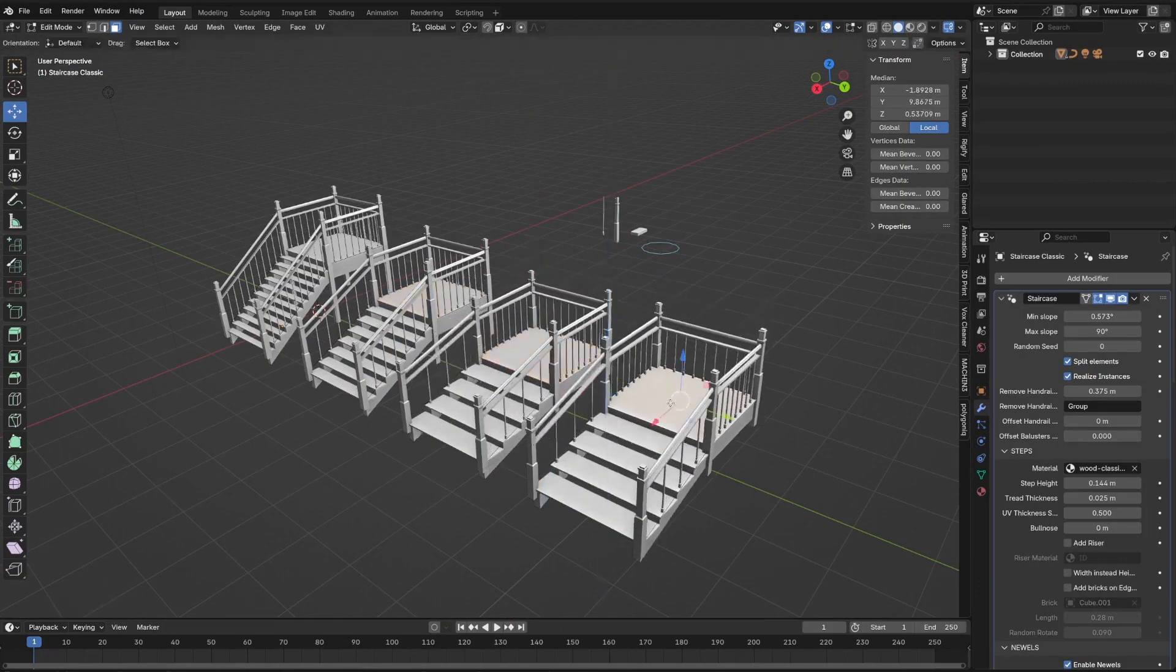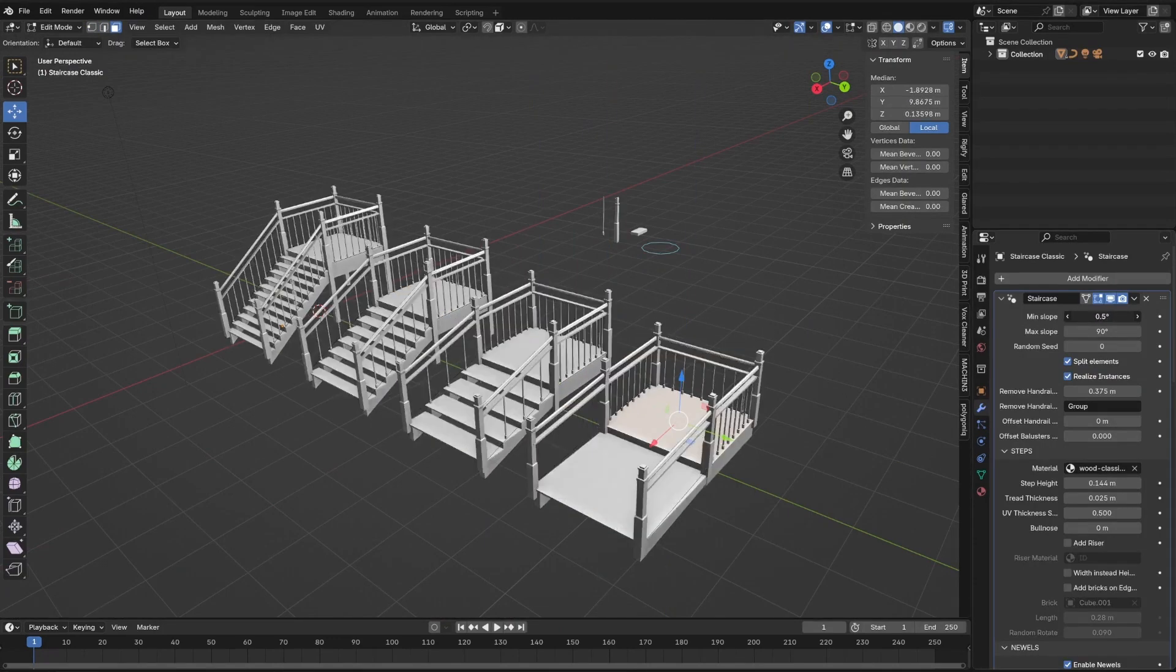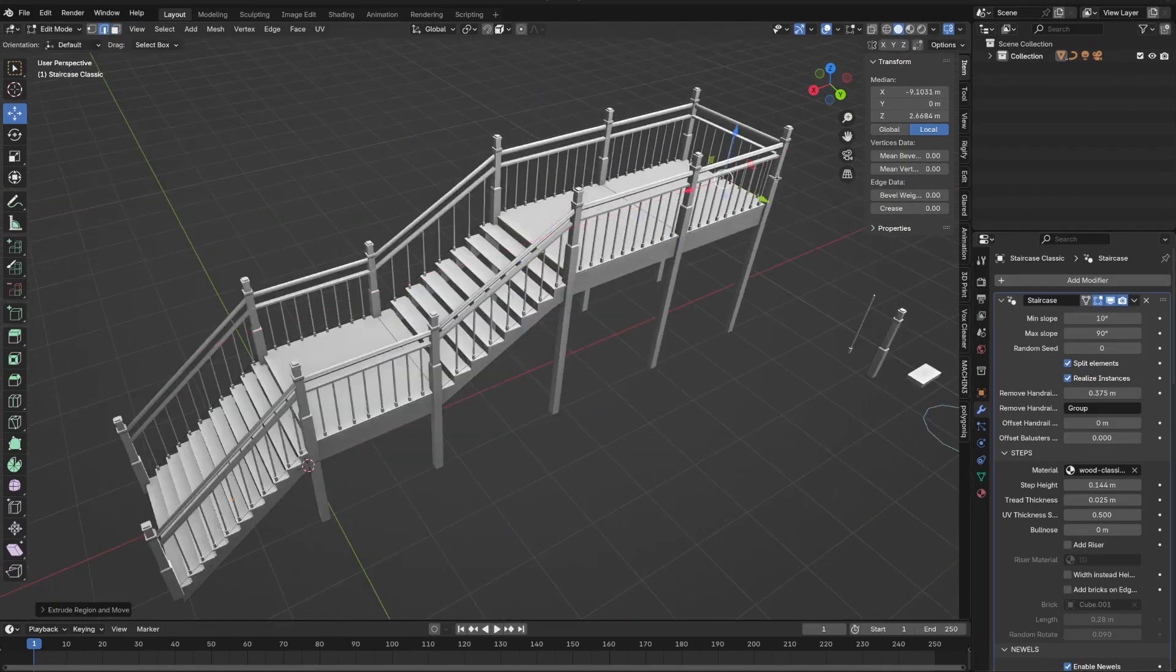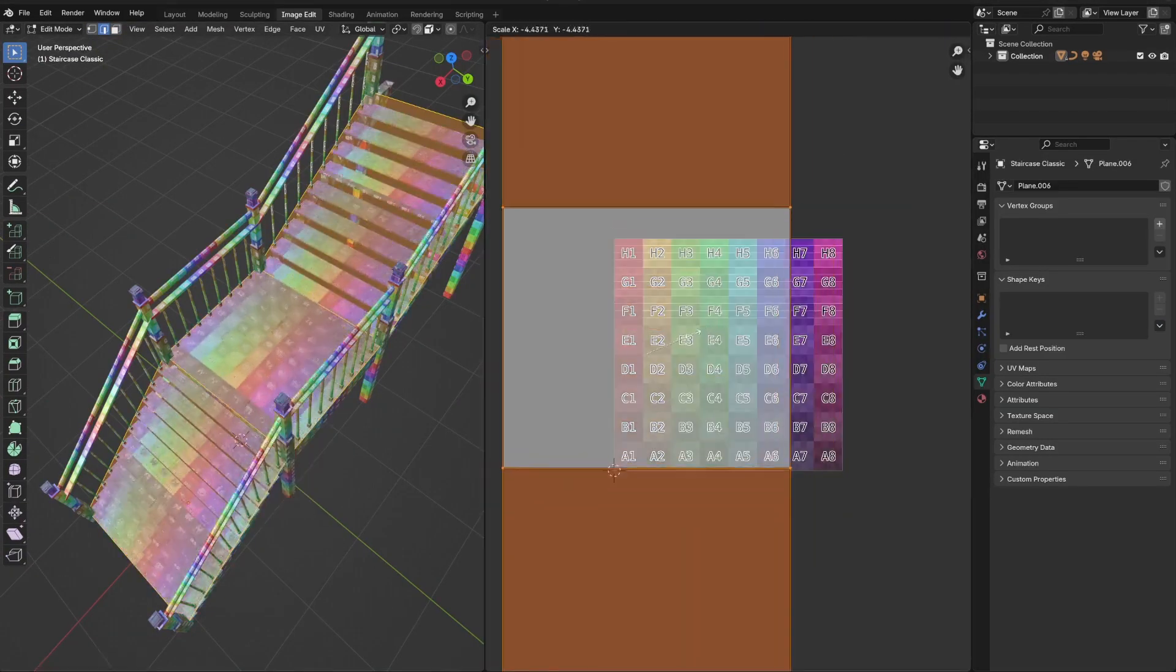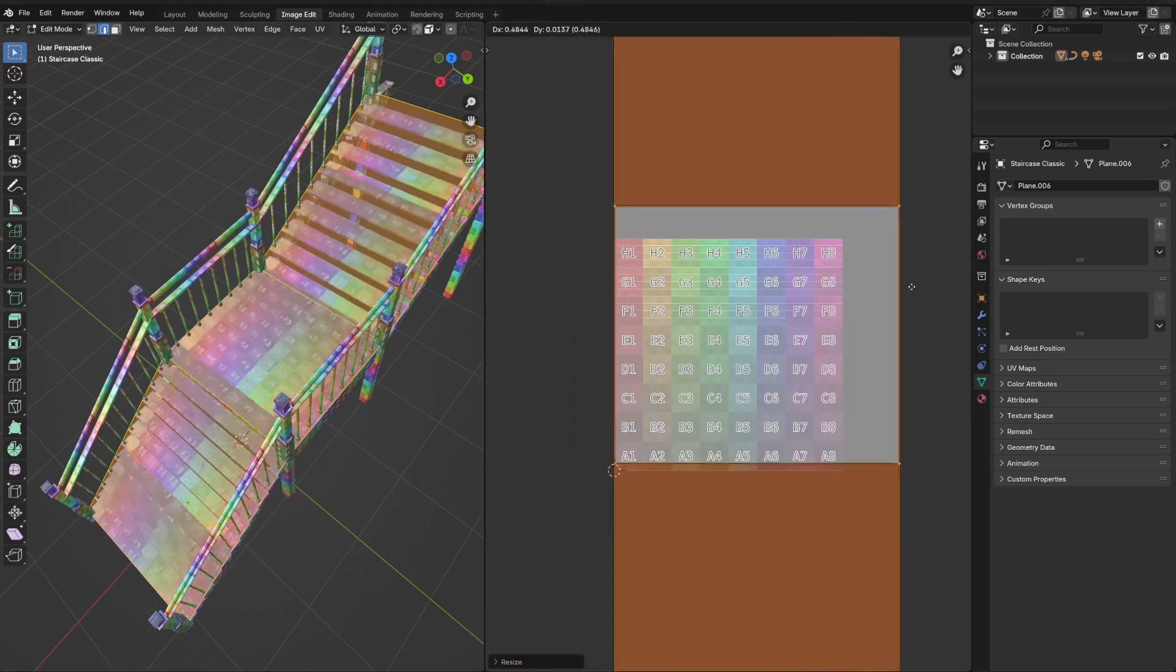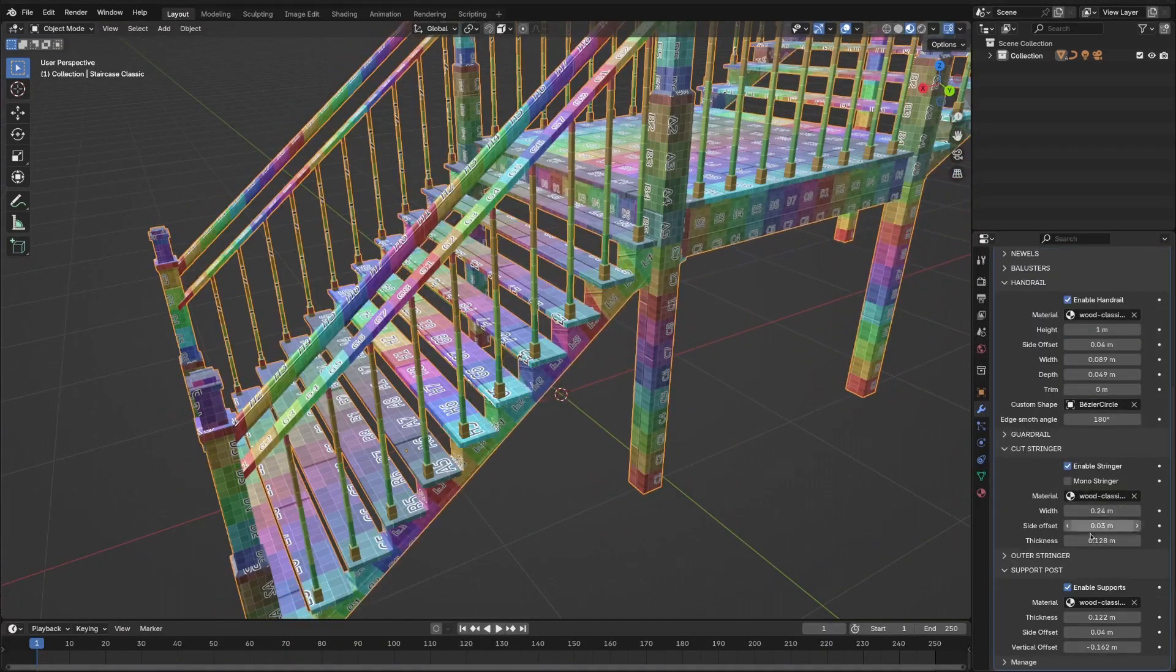And for more custom designs, you can tweak options like profiles, shapes, monostringers, and UV layout features, such as stretch fix and rail trimming.